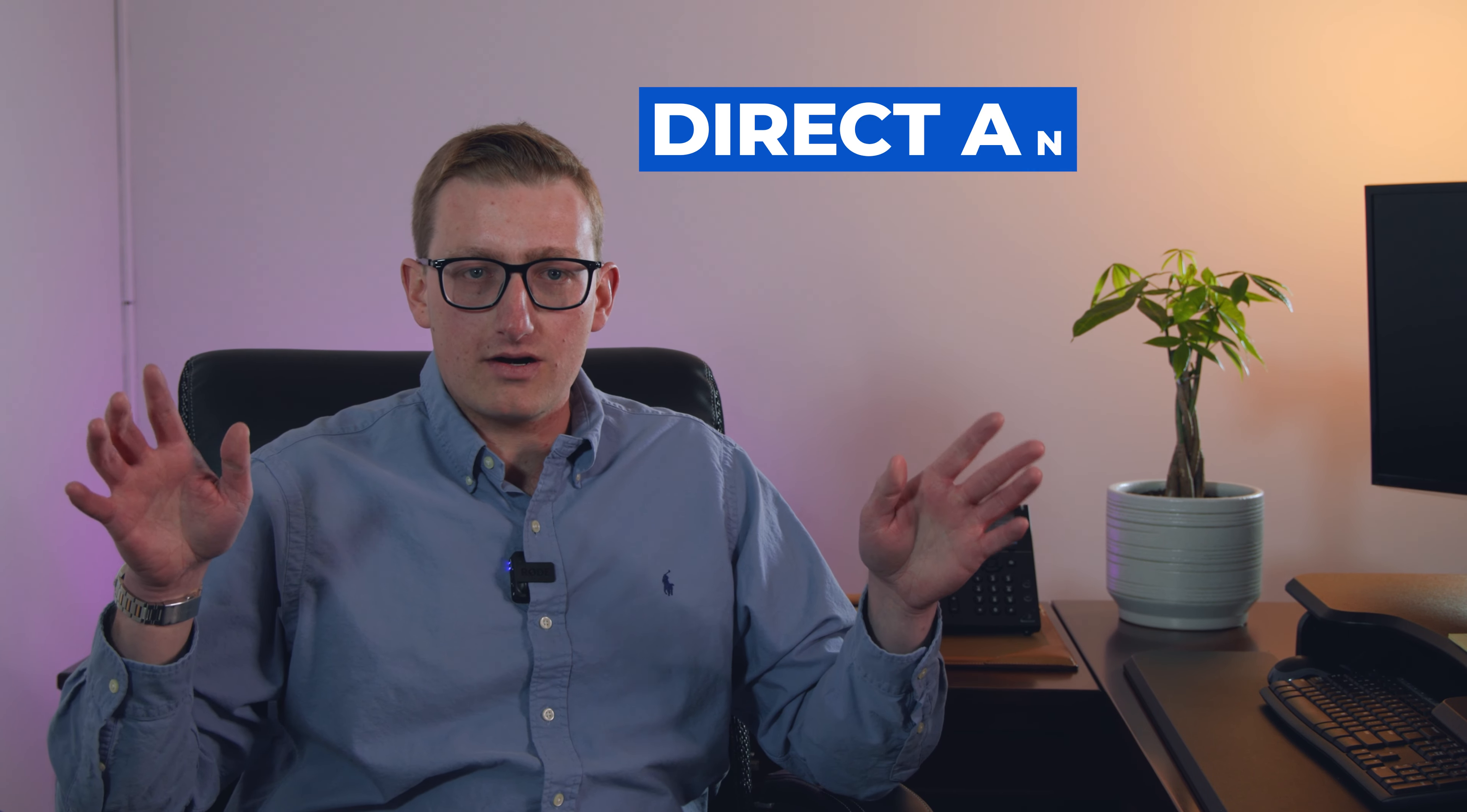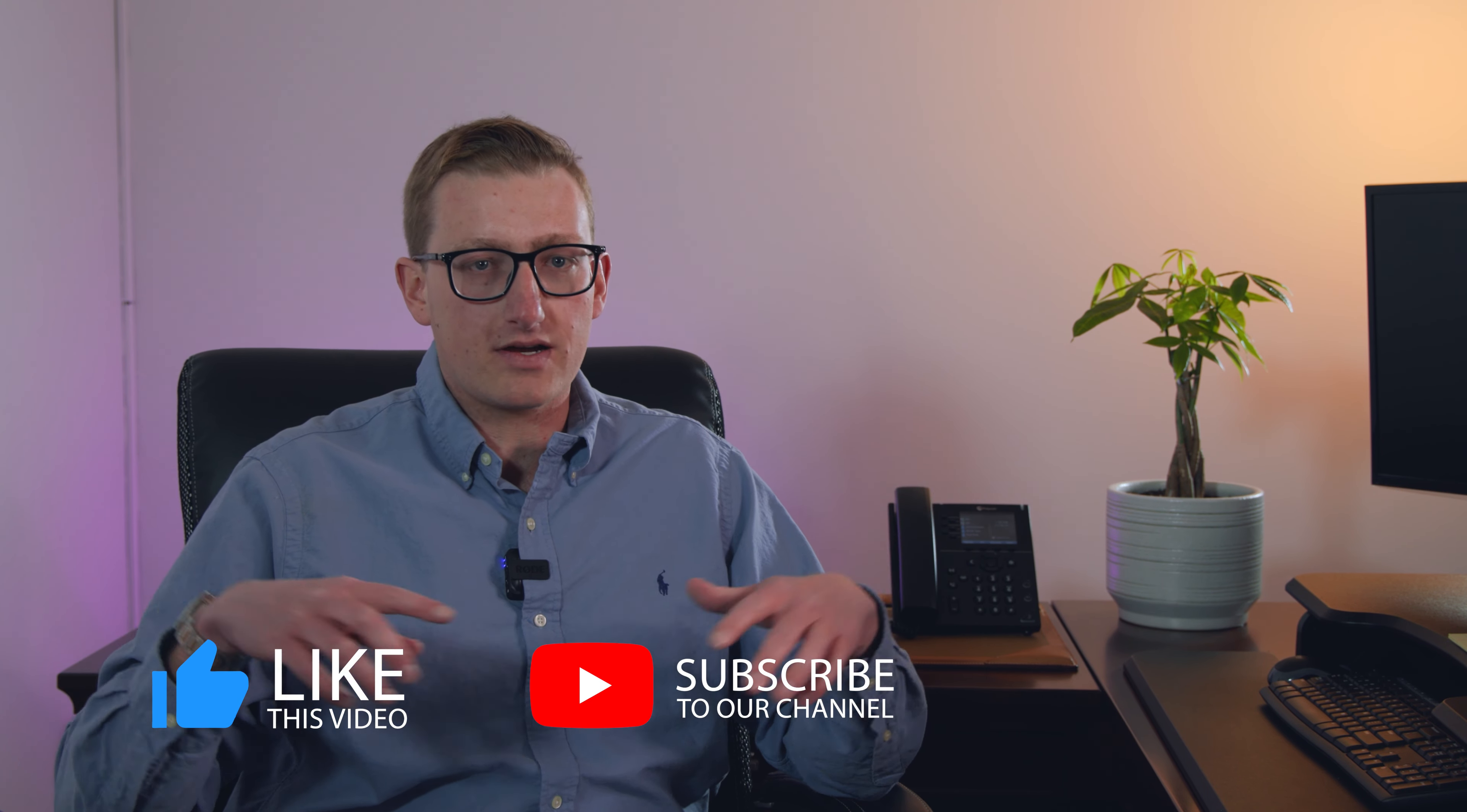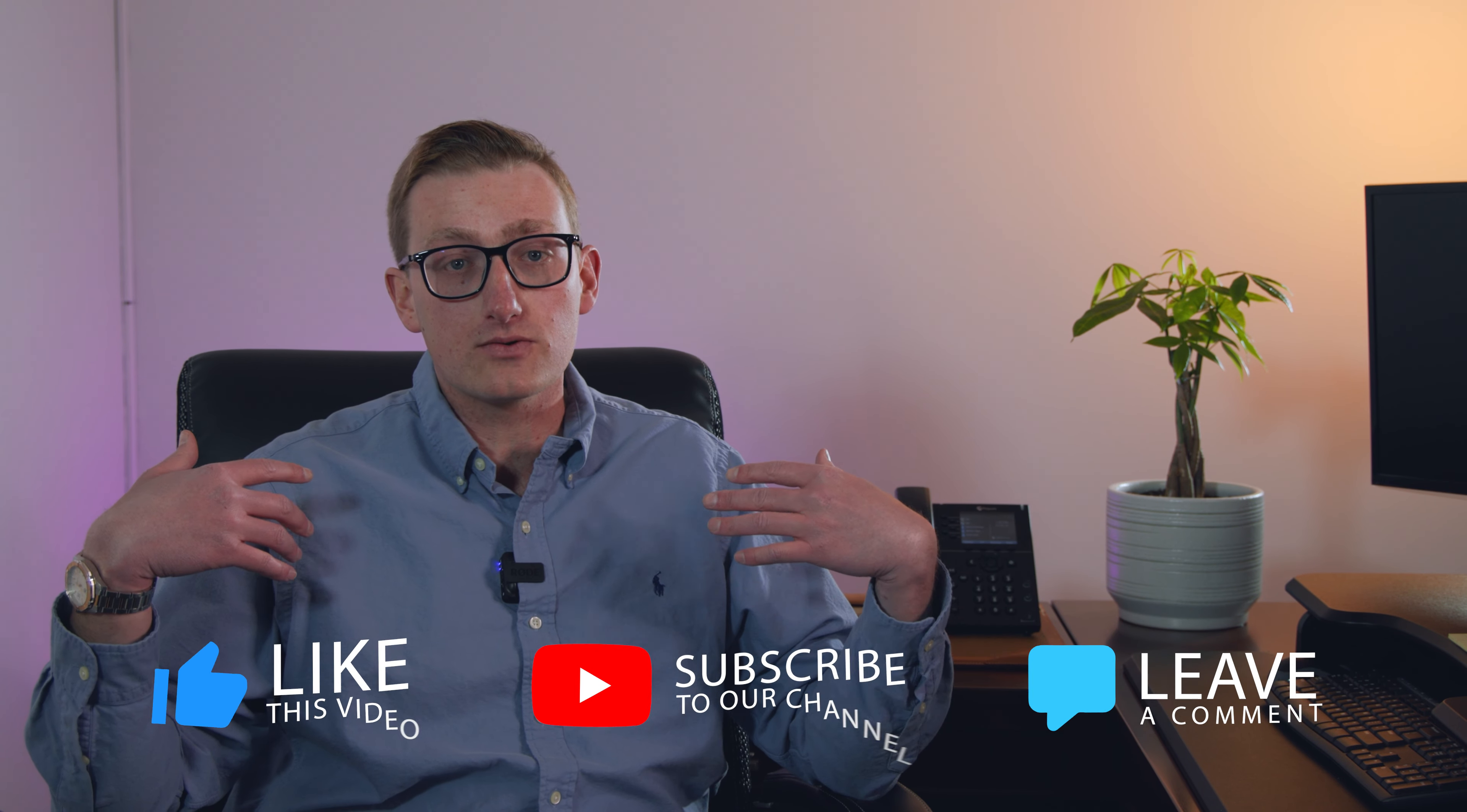Before we get started, feel free to like this video, subscribe, and leave a comment if you have any general questions that you want me to address.